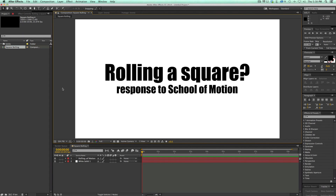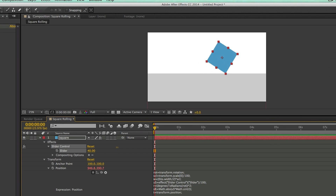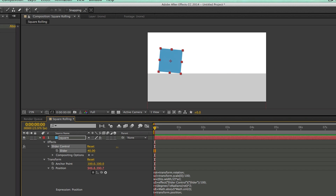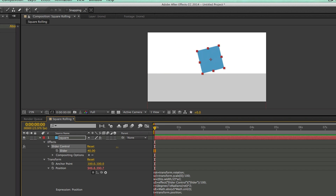Hey, this is Mikey with another After Effects tutorial. I'm showing you how to roll a square, and this is in response to the School of Motion tutorial doing the same thing. I just want to show you a different way of doing it.